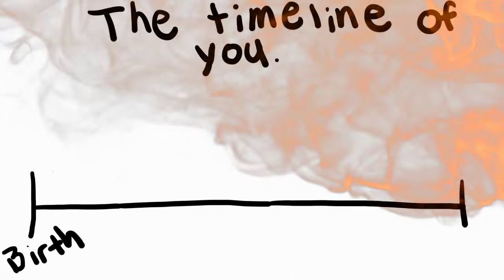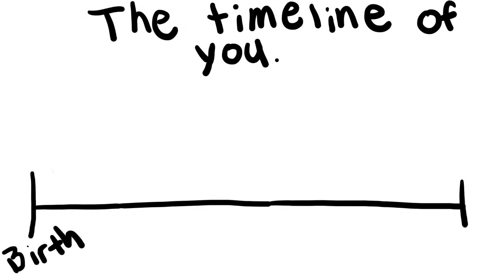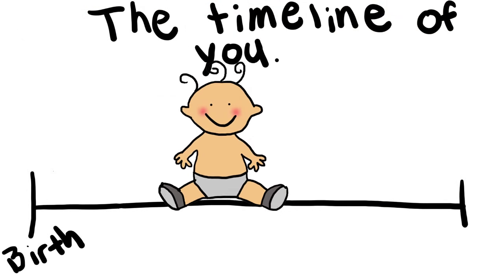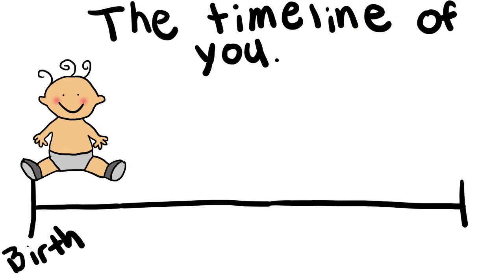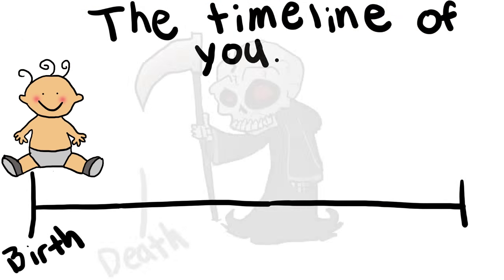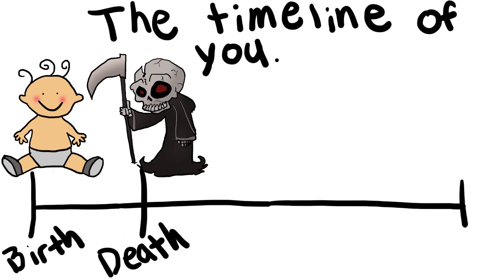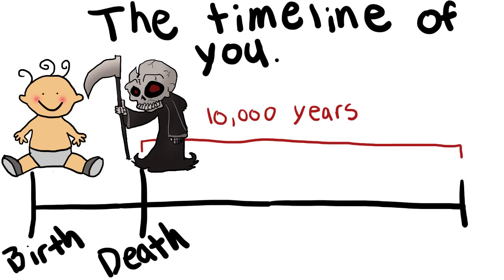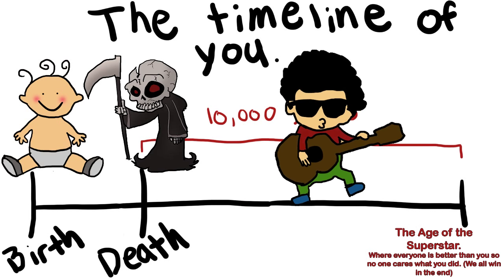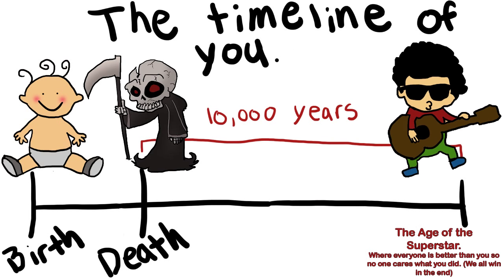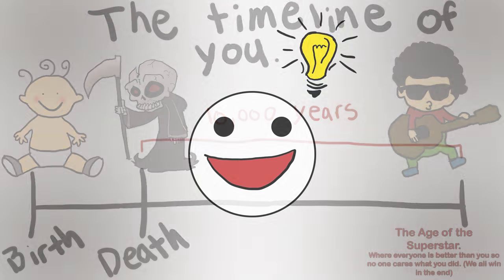But if you want to think of forever in practical terms, as is represented by this timeline, you can see we have your birth, your death, and then a meaningful amount of time after you've left this Earth where people may still care about what you did. Then yes, likely your data will last forever.